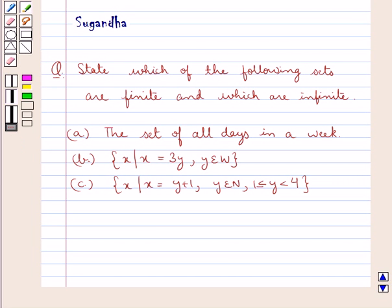Hello and welcome to the session. In this session we discuss the following question which says: state which of the following sets are finite and which are infinite.